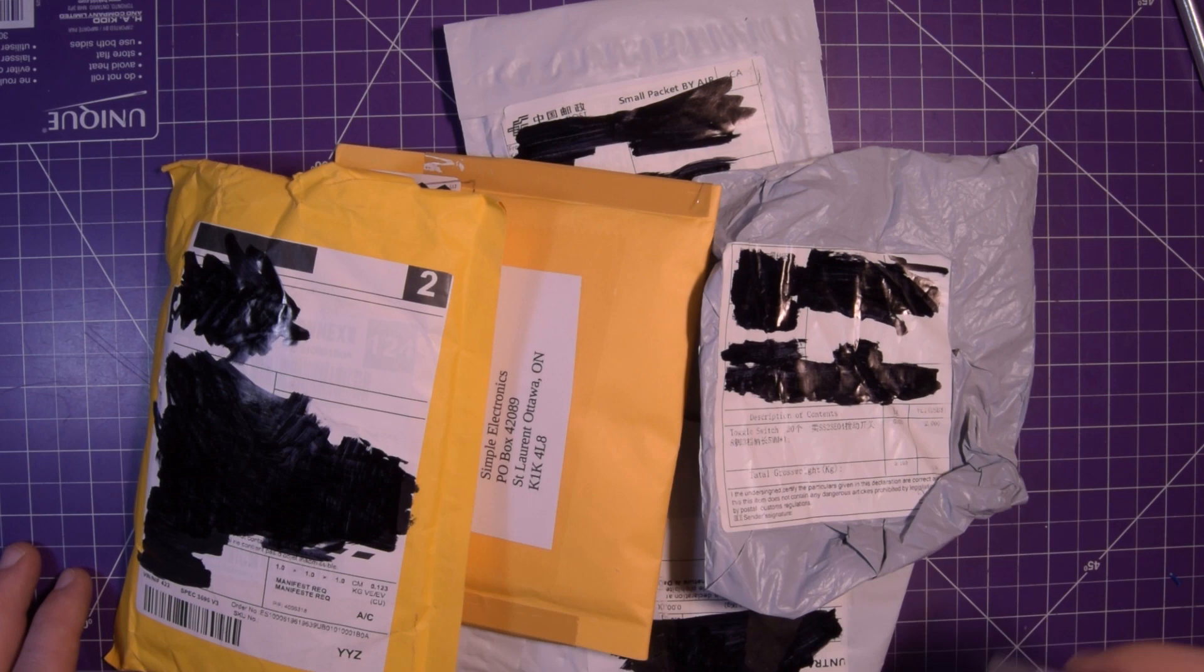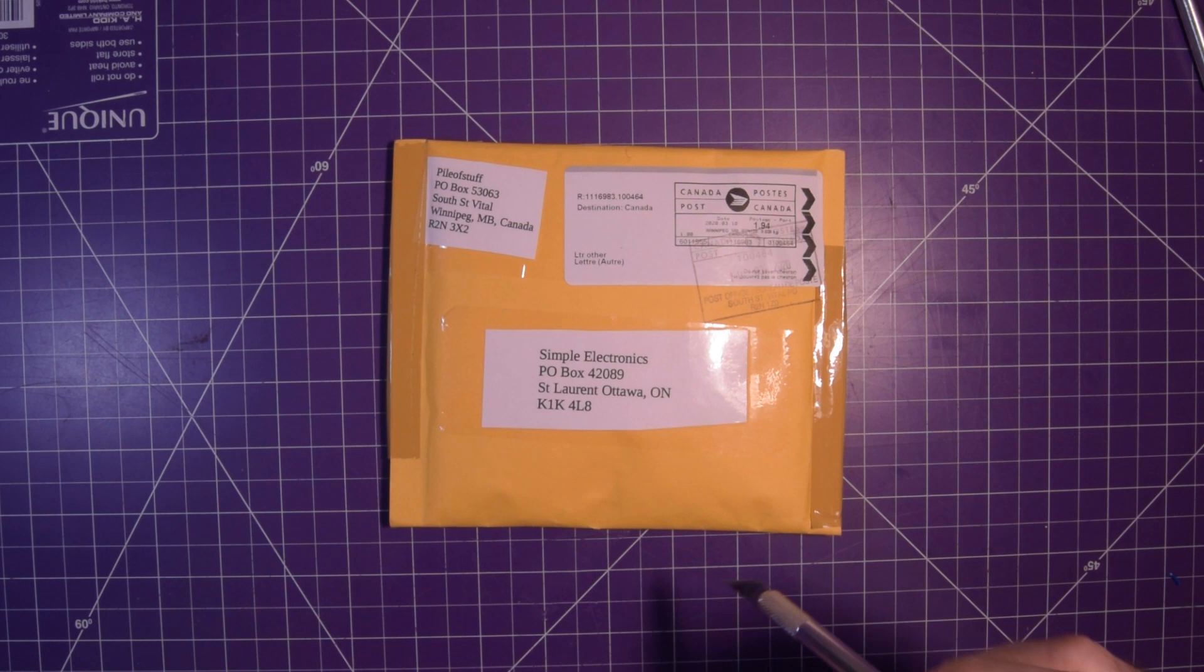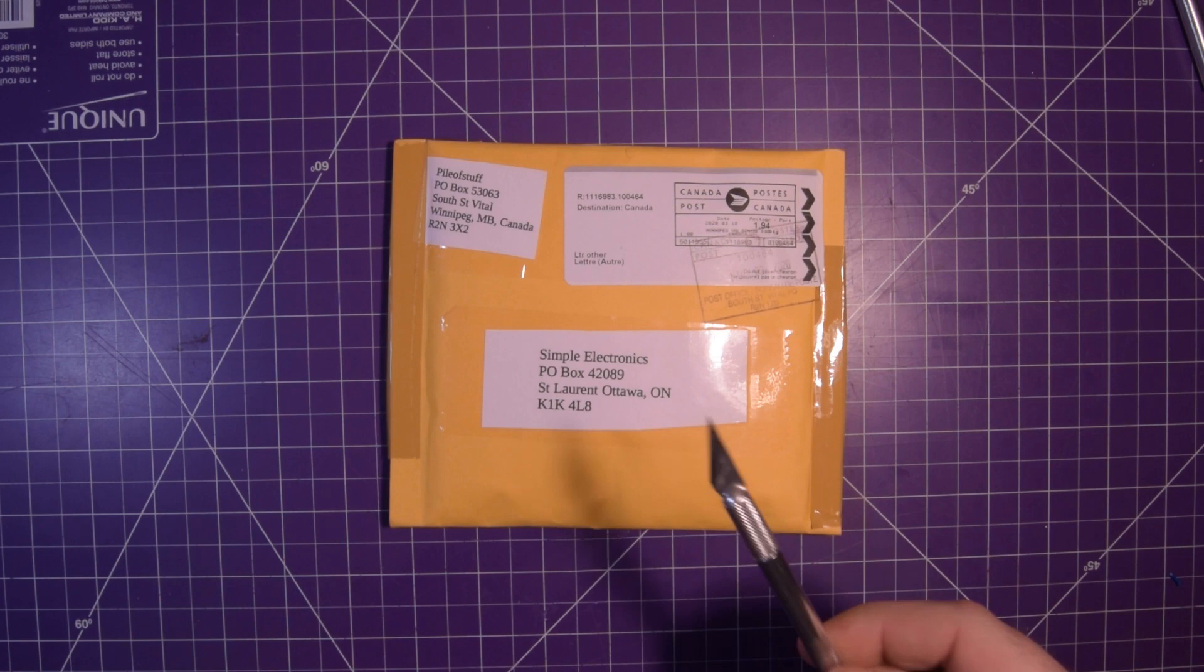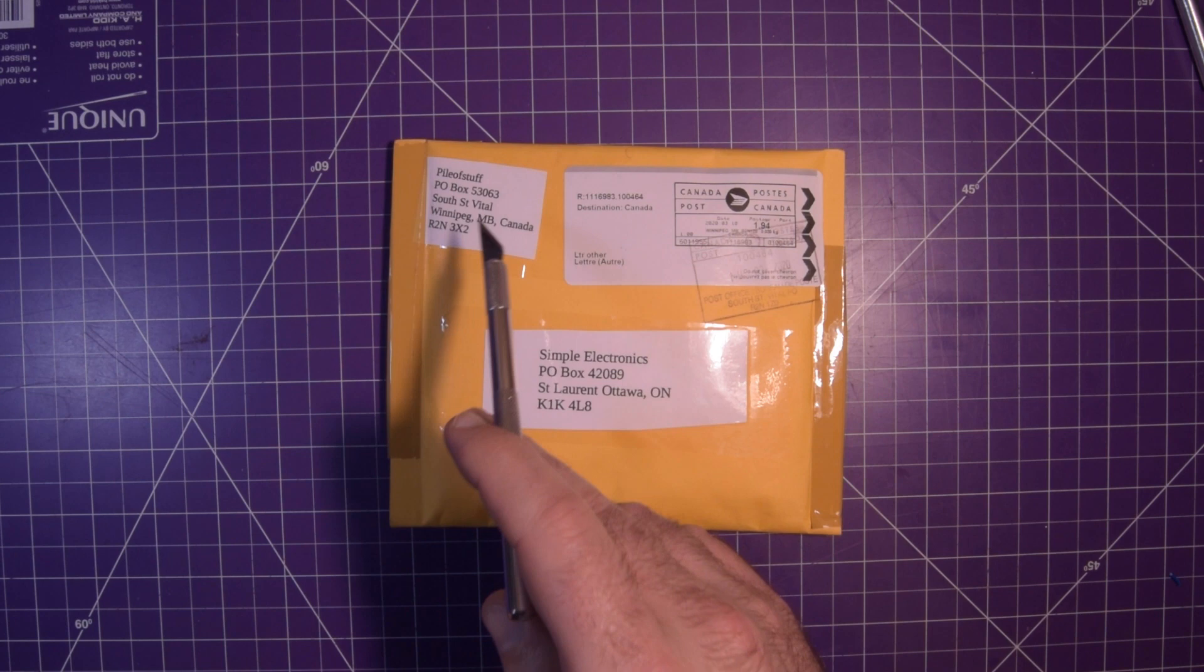Hey again guys and welcome back. I've got some mail in front of me so it's time for another mailbag. First one up is by far the one I am the most excited about. It's one that was sent to my P.O. Box. So this is the address if you want to send me something. I also have an Amazon wishlist in the description below.